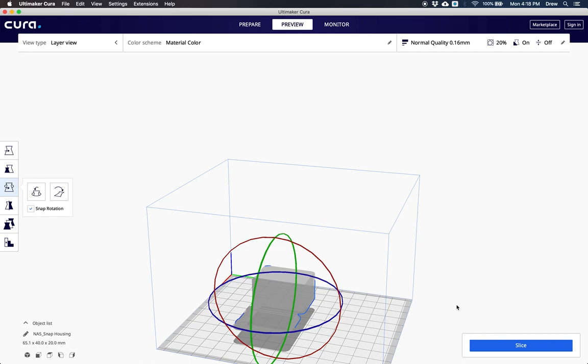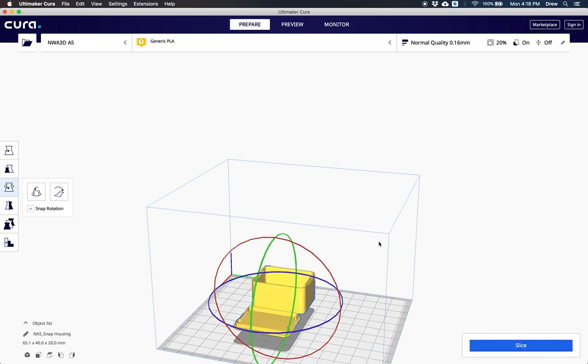If I've changed the setting in the preview area, I'm not going to see my model again until I re-slice. I can also go back to prepare and see my model there.